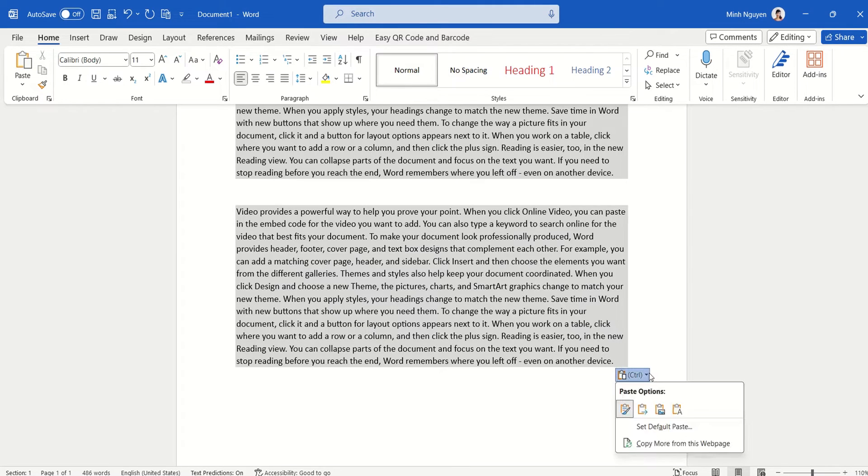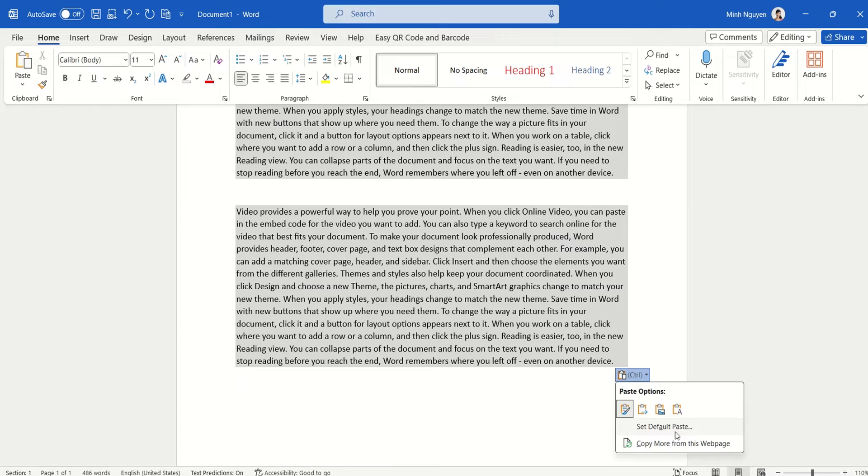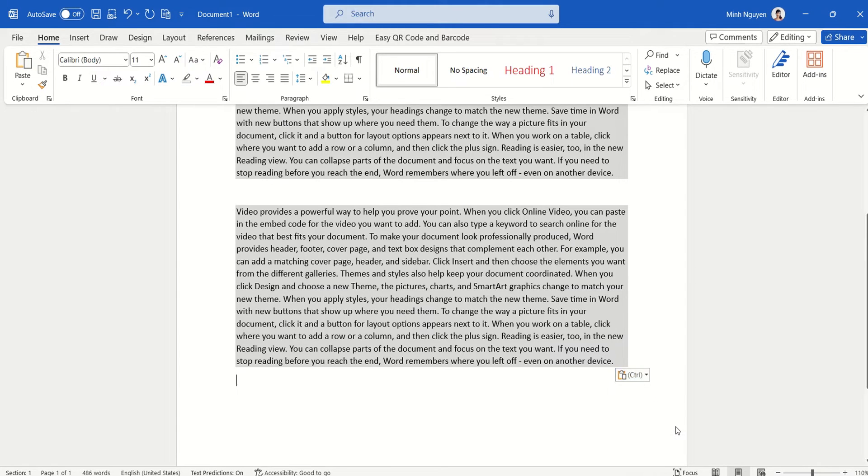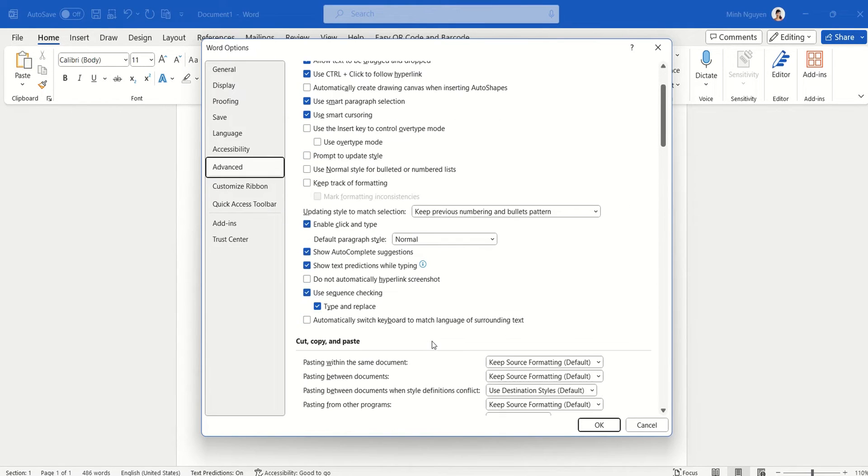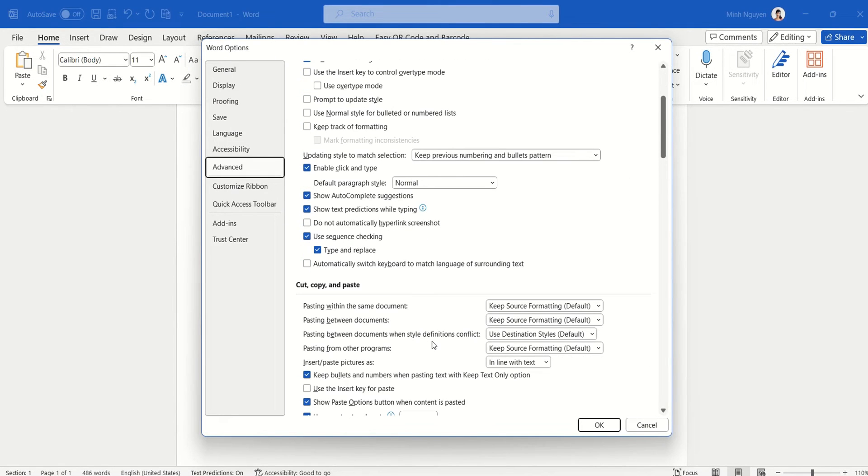And if you notice, there is an option that allows you to set the default paste. Let's click on that. Cut, copy, and paste—whenever we are pasting, whether it is within the same document or between different documents.